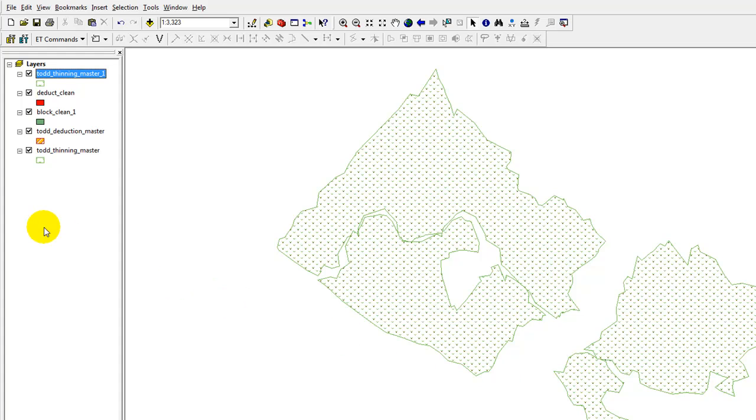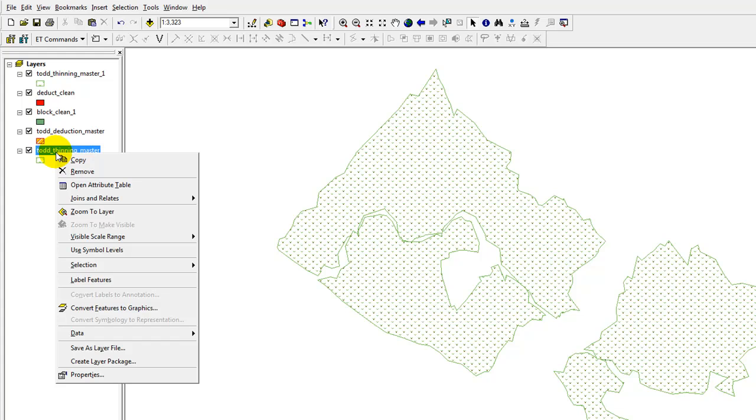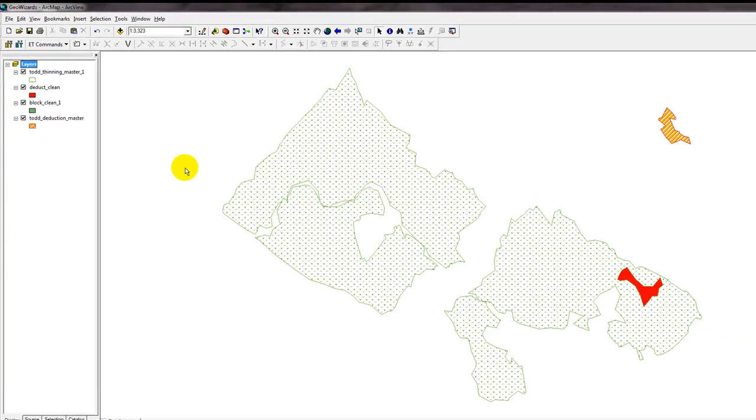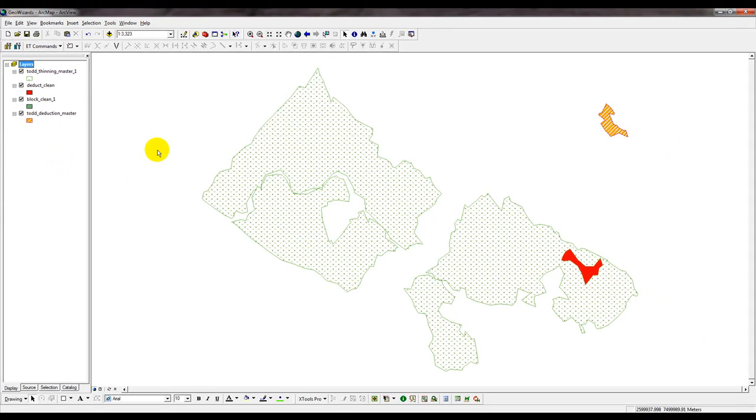Now we have it as one last piece of housekeeping. I'm going to remove the old Thinning Master layer, because we're not going to use that anymore. Now like I said before, that is not deleting it from the hard drive, it's just removing it from the project, so that way if you ever need to see a historical reference to this particular point in time, you will have it.